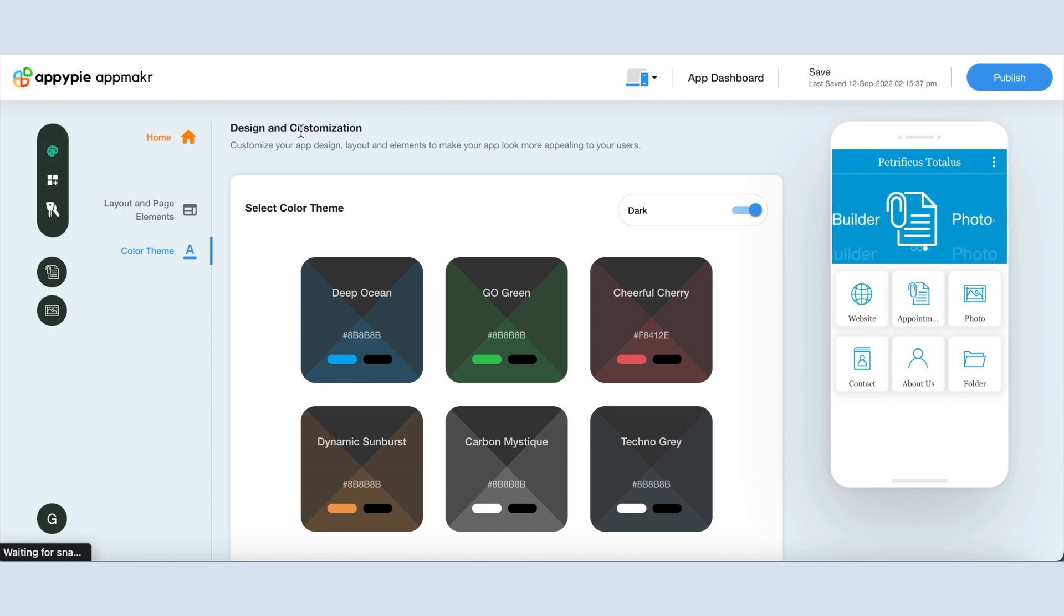Here you will see two options: layout and page elements, and color theme. Let's check out these options one by one.